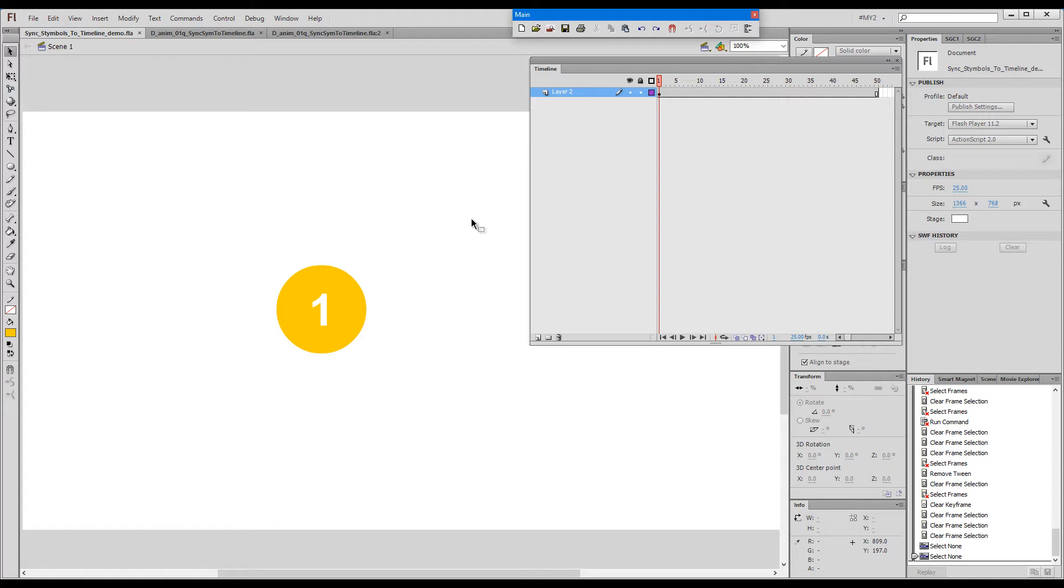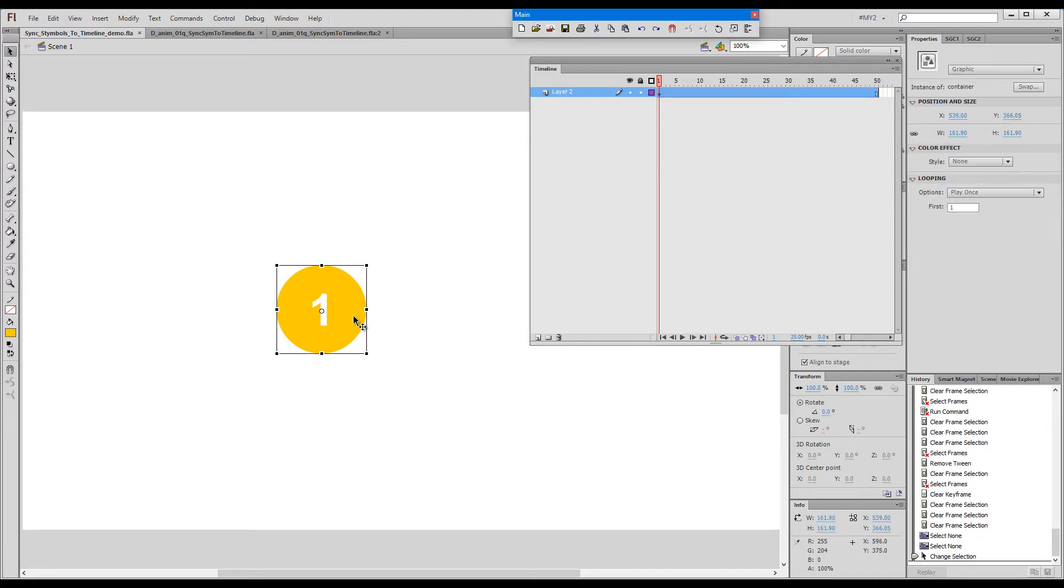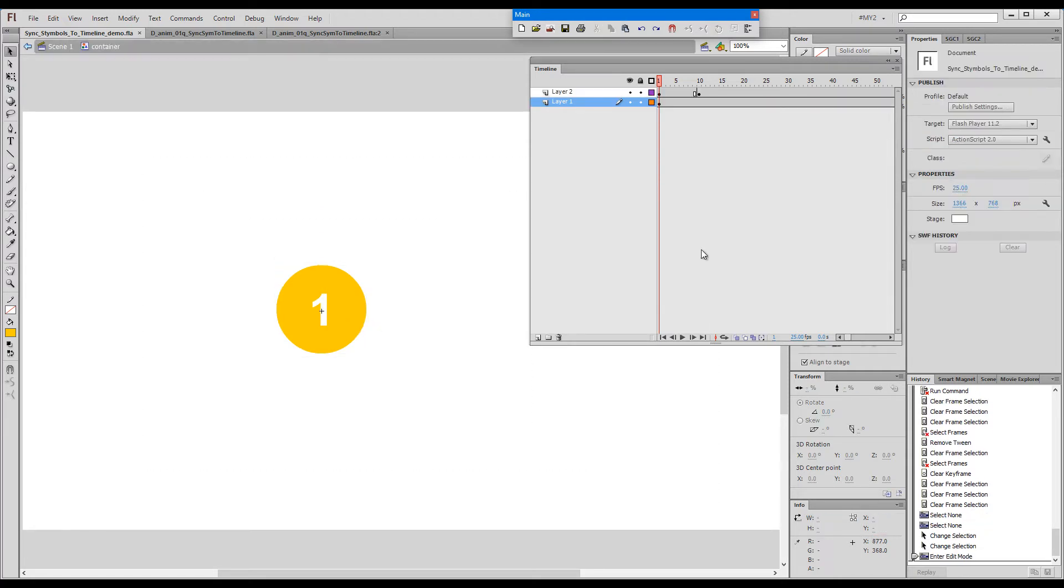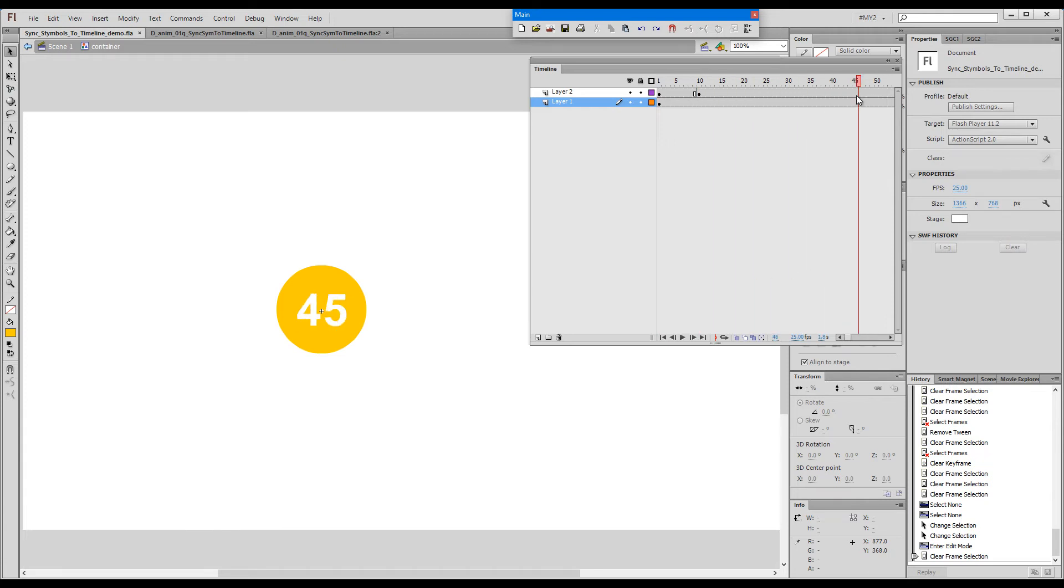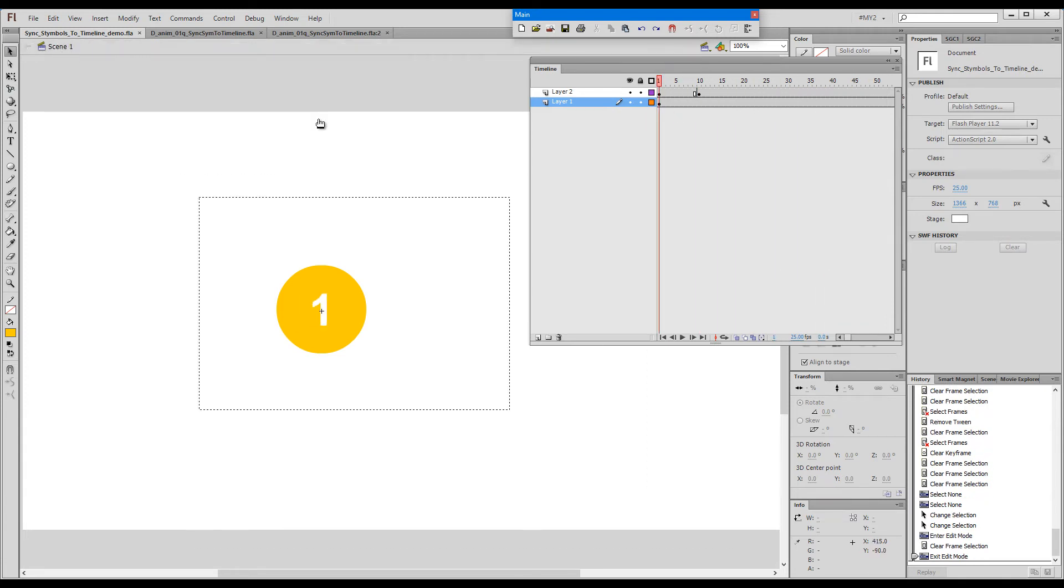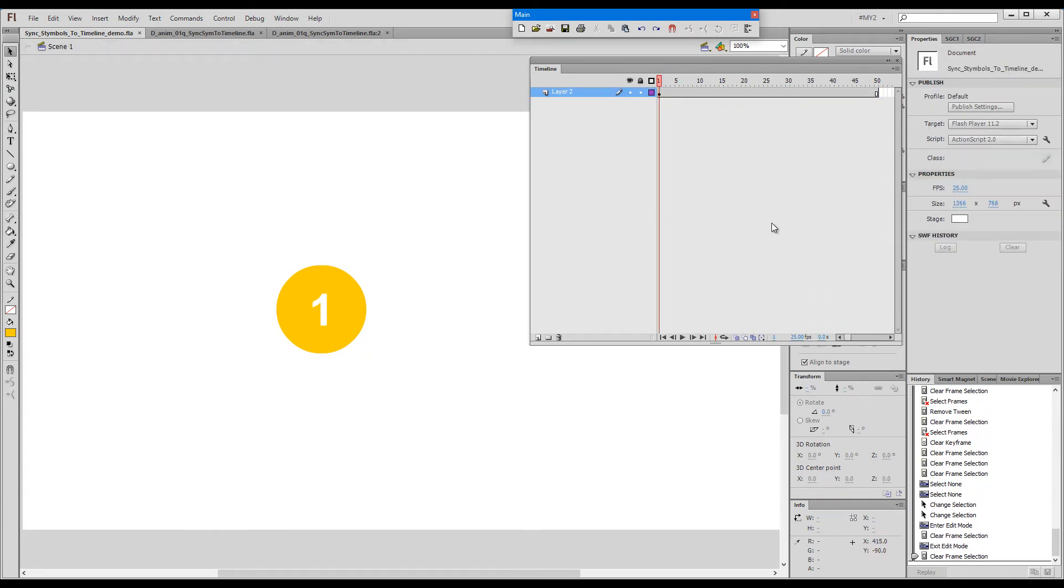To give you a better understanding of what the command does, I need to present the problem that the command actually solves. So what we have here is a graphic symbol that contains a number of frames. I've added numbers to those frames so that we can identify them easily.